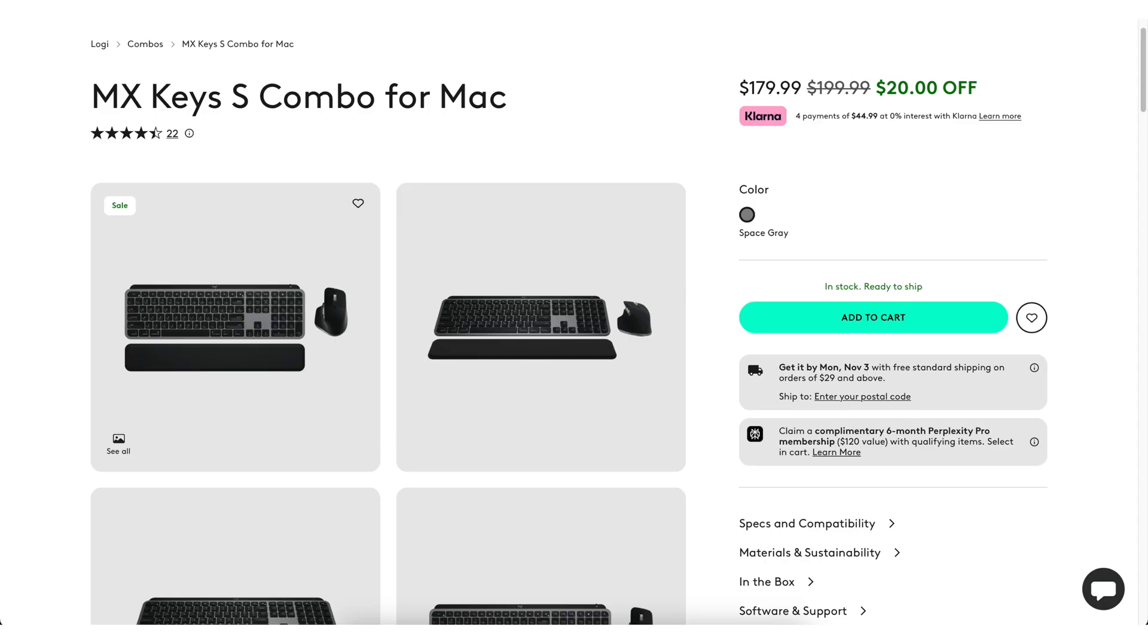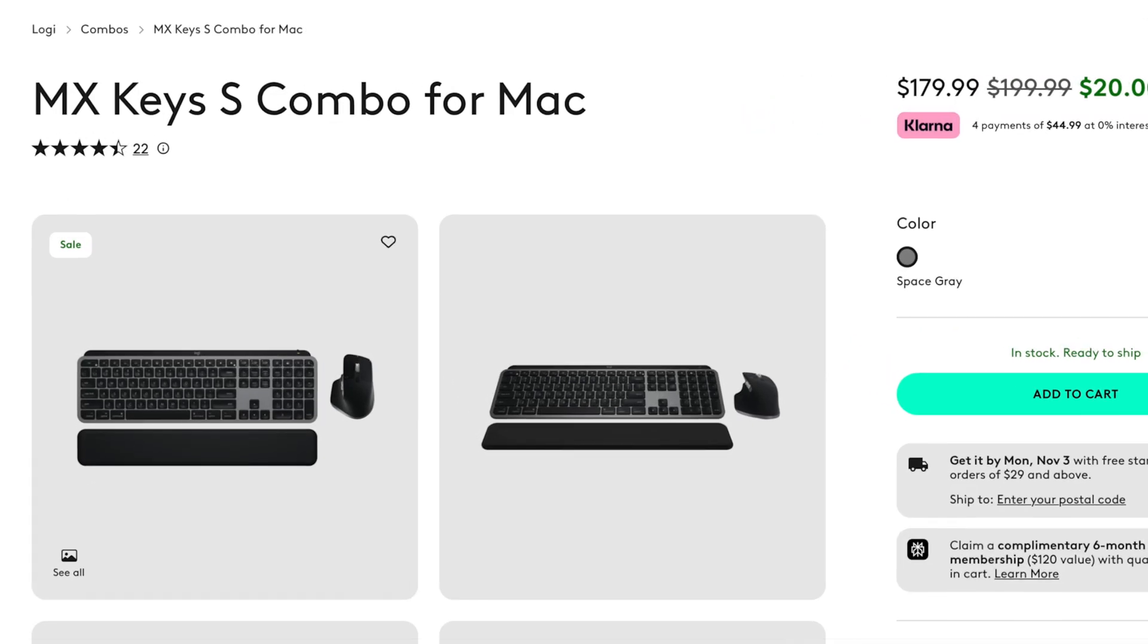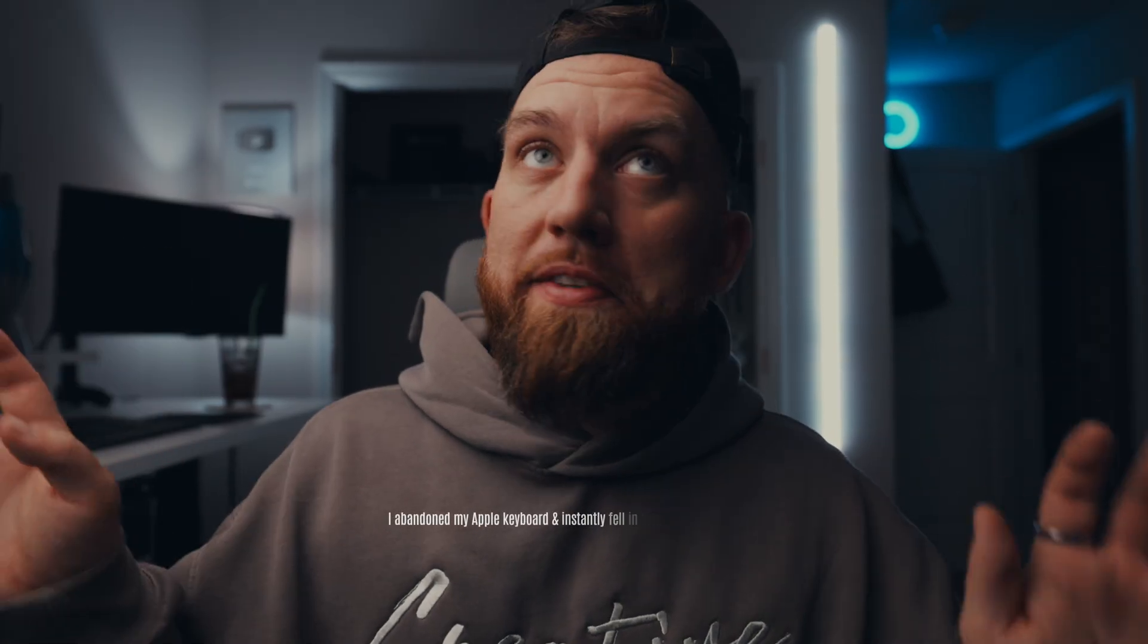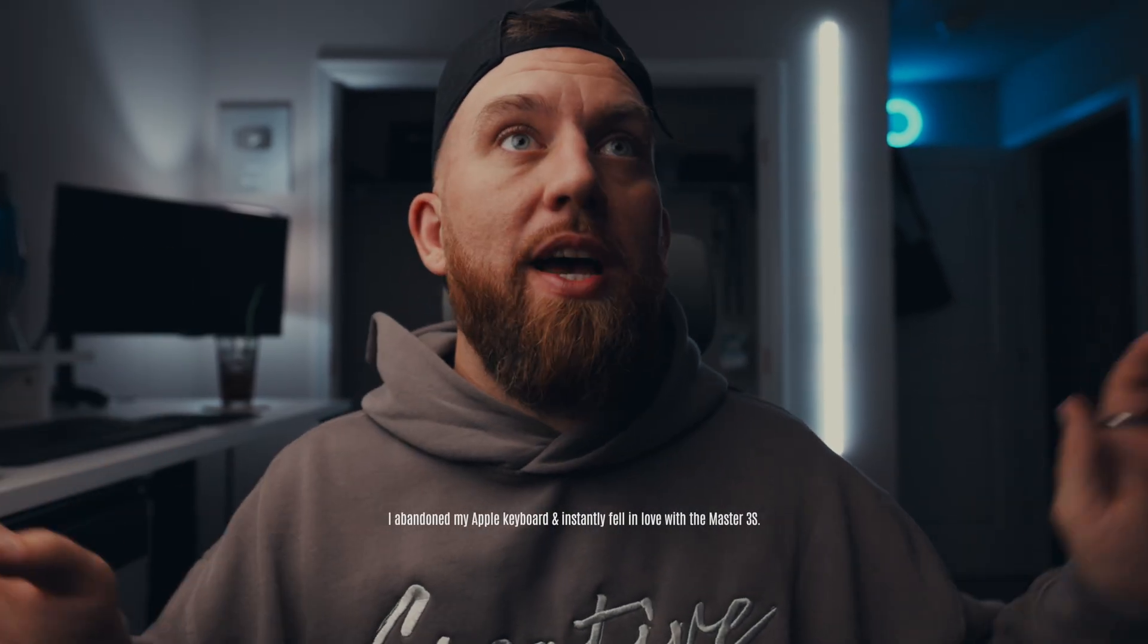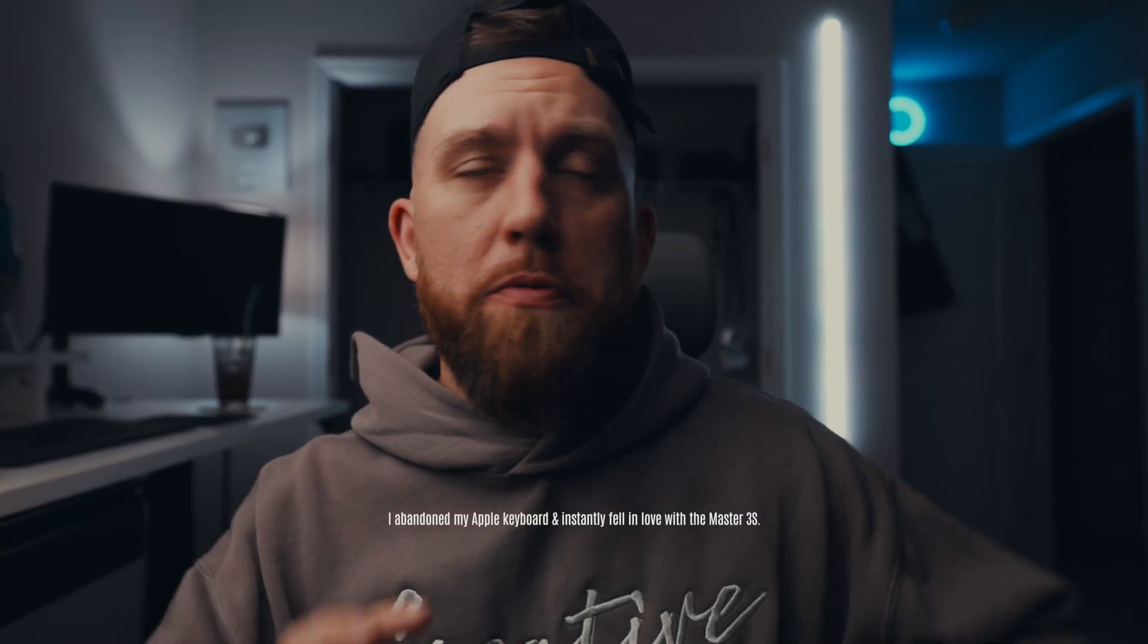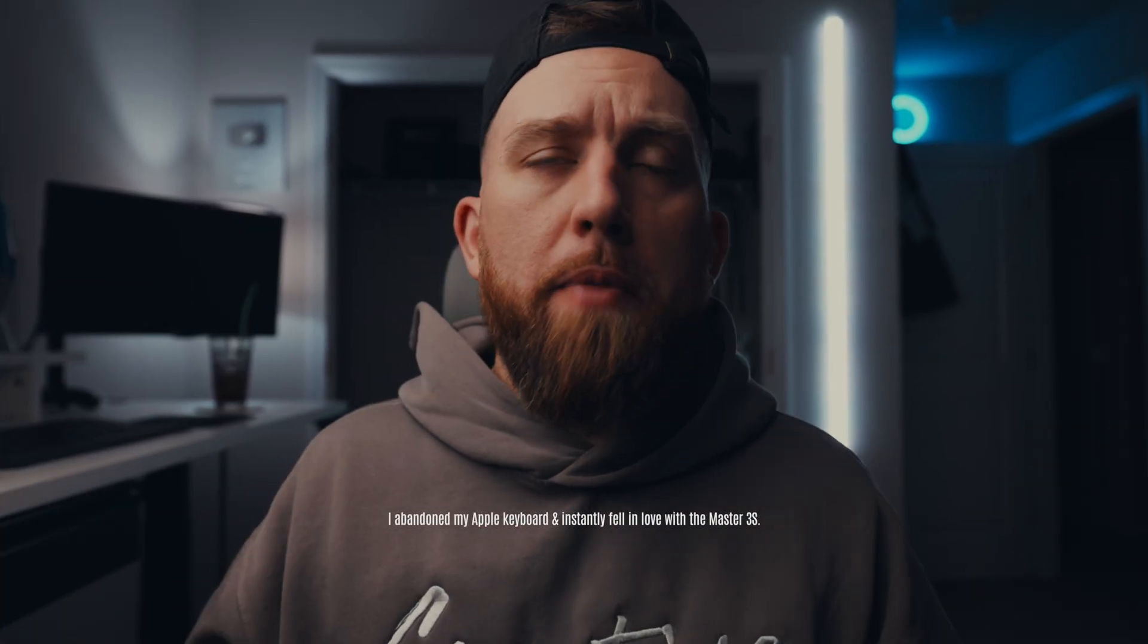Then they insisted on giving me the MX Master 3S and the MX Keys S, which I was totally stuck in my ways and I did not think that I was going to use these. I wanted to keep using my cheap little eight dollar corded mouse. I know this mouse, this is the best. It's simple, it's cheap, it's perfect for me.